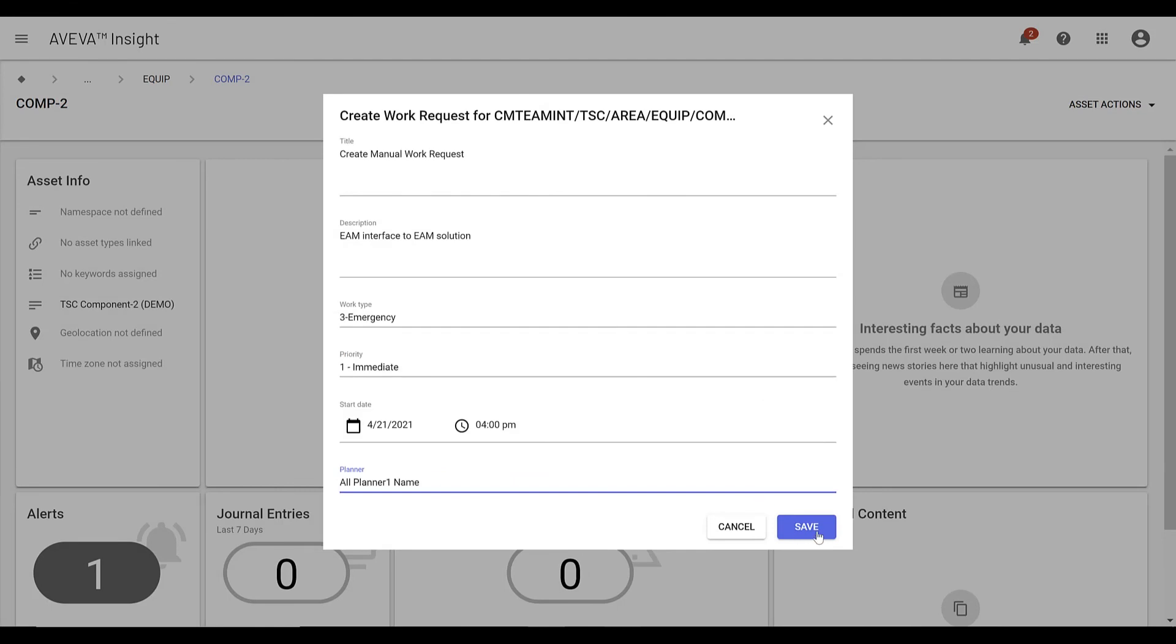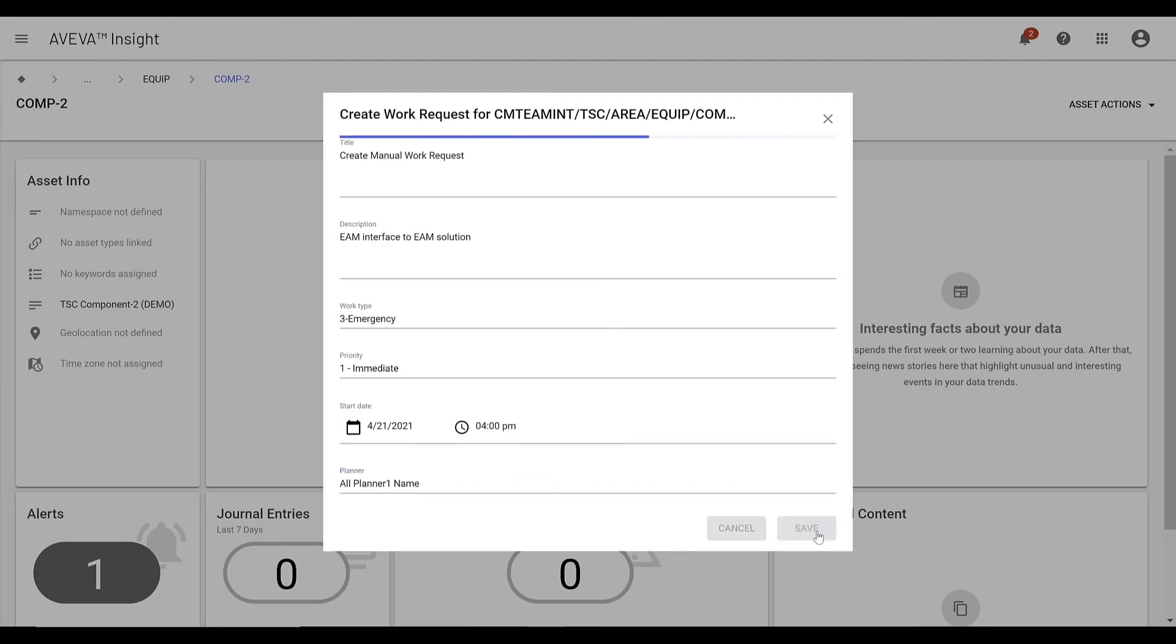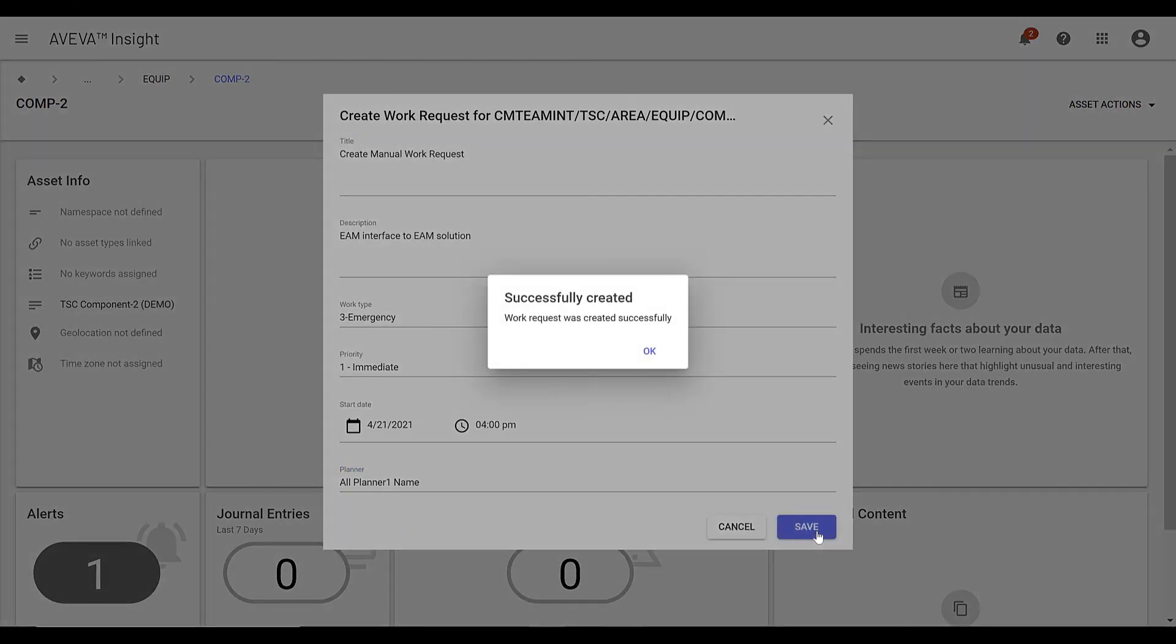Users will receive a message confirming that their request has been interfaced to their EAM solution.